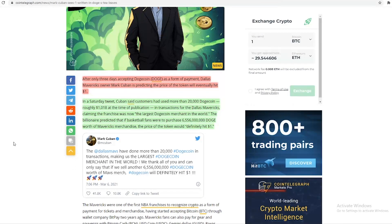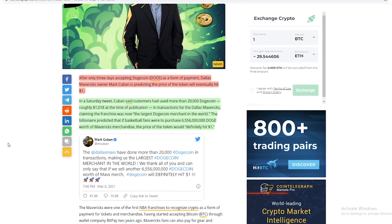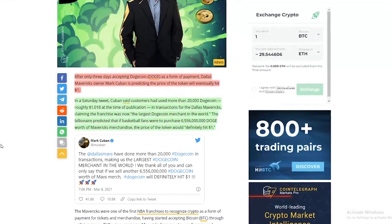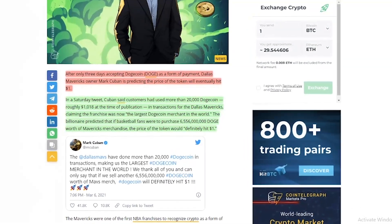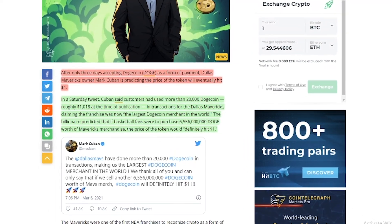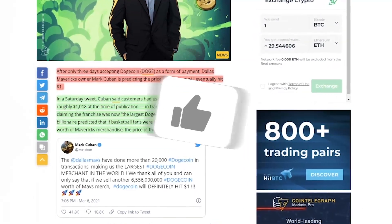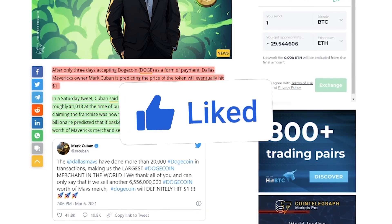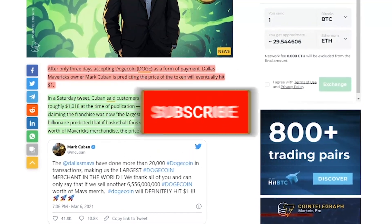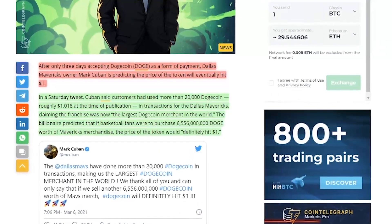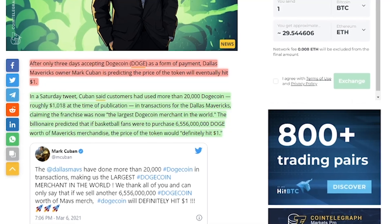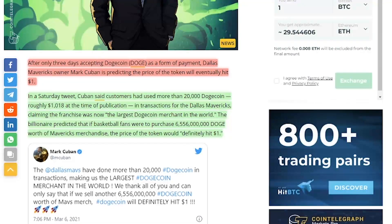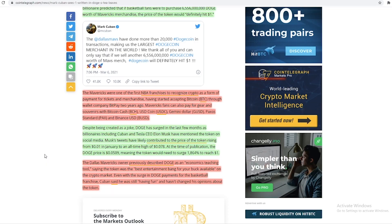So here we've got a tweet from Mark Cuban. He says, 'The Dallas Mavs have done more than 20,000 Dogecoin in transactions, making us the largest Dogecoin merchant in the world. We thank all of you and can only say that if we sell another 6.5 million Dogecoin worth of Mavs merch, Dogecoin will definitely hit $1.'